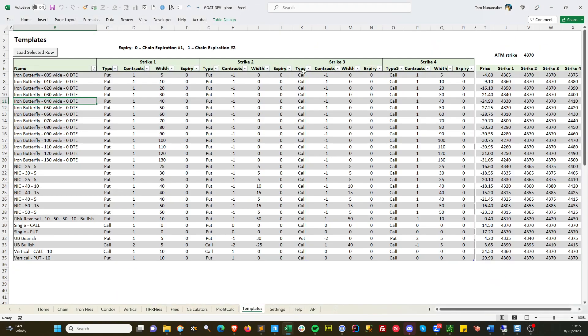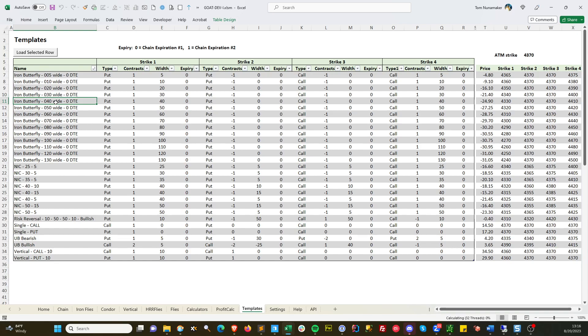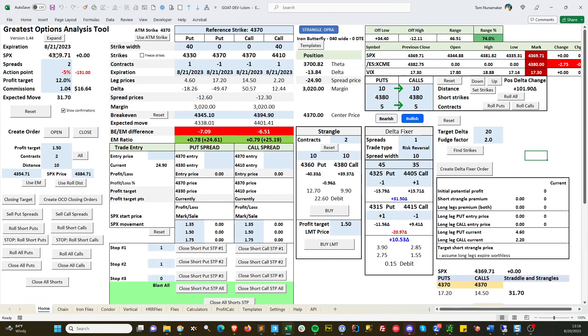But if we go to the templates page, the Jim Olson Ironfly start with the 50 wide and go up to, I think, about 120. And you can see what the price of that fly is. So if you sold it right now, you get $27.25 credit. If we do a little bit narrower one, say a 30 or 40 wide, we'll get a little bit less credit, but the margin won't be as high, so it's up to you how you want to play it. But let's just pick one, say the 40 wide. Just put your cursor on any row, click on it, and hit load selected row.